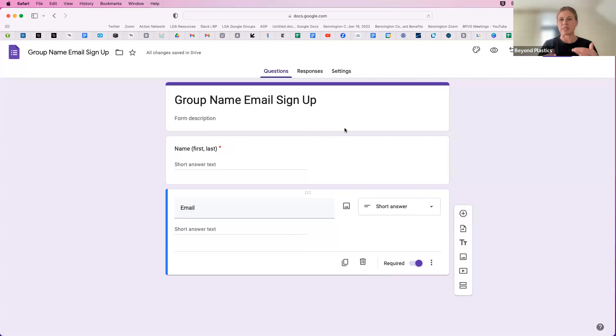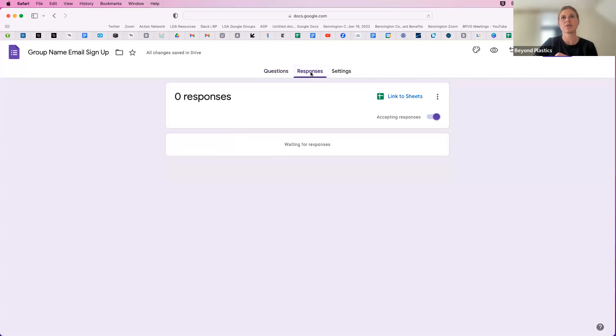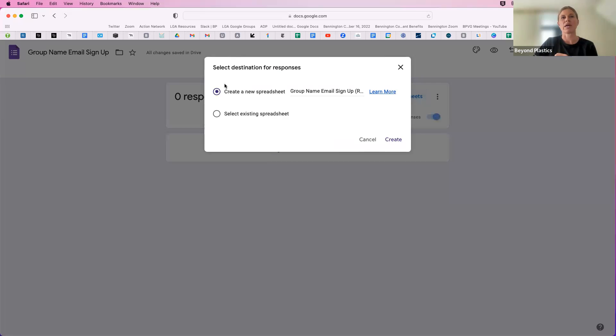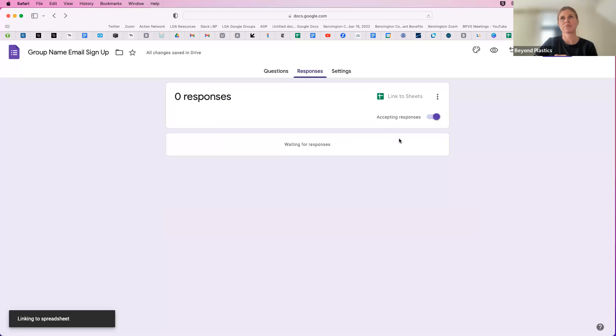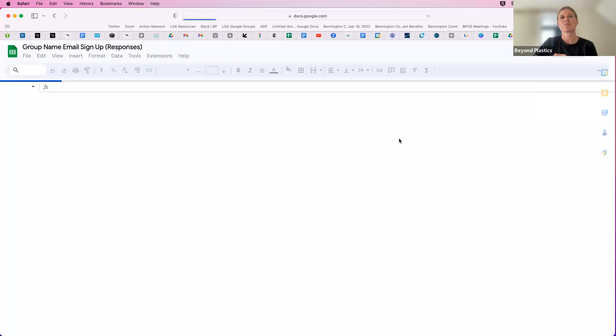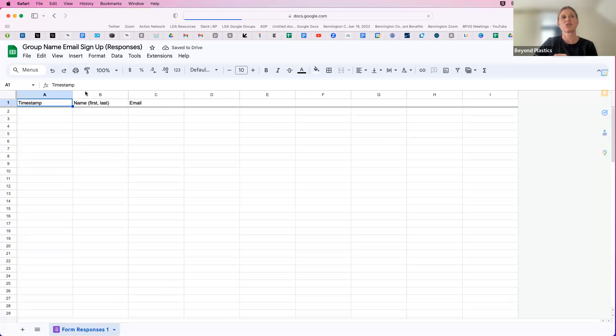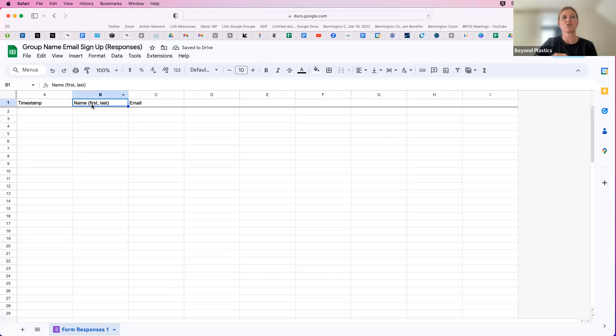So this automatically saves, and then you can go to Responses, Link to Sheets. And if you don't already have a spreadsheet, you can choose Create a New Spreadsheet.